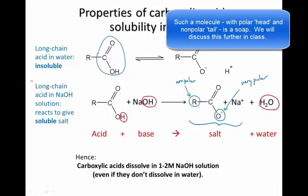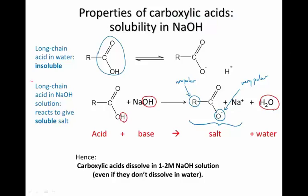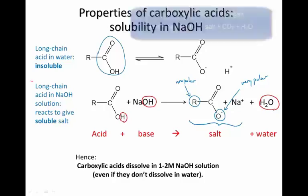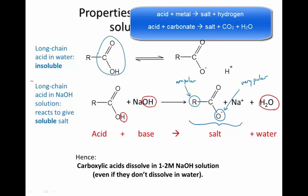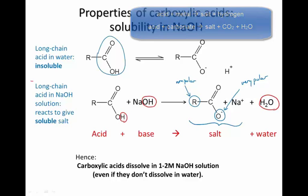This leads to a useful test for longer carboxylic acids: try dissolving them in water, and if they don't dissolve, try dissolving them in one or two molar sodium hydroxide solution. If they do dissolve in the sodium hydroxide, you know you have an acid, because no other organic functional group will react with sodium hydroxide in this way. There are several other generic acid reactions that carboxylic acids undergo, such as reactions with metals and with carbonates, and we will explore these in the practical this week.